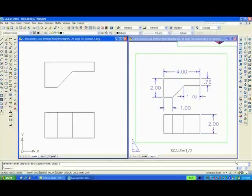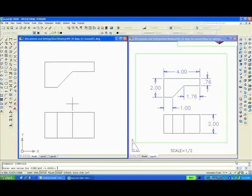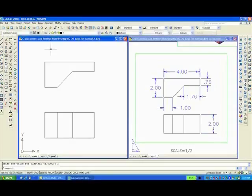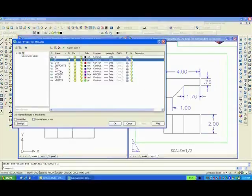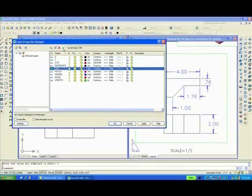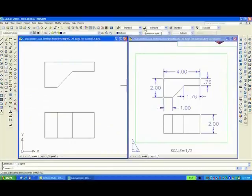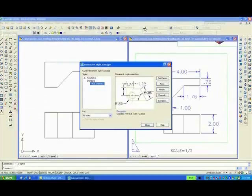As was the case in Exercise 1, we will want to type DIMScale, D-I-M-S-C-A-L-E and make it 2. The reason is, we want the dimensions larger so that when it is plotted at one half scale, they will be reduced in size to the correct size. And you will want to go to Layer icon and make the D-I-M layer current and click OK. So now you are ready to dimension. I forgot to mention this in Exercise 1, but now is a good time. We go to Dimension Style up here. Click on it.